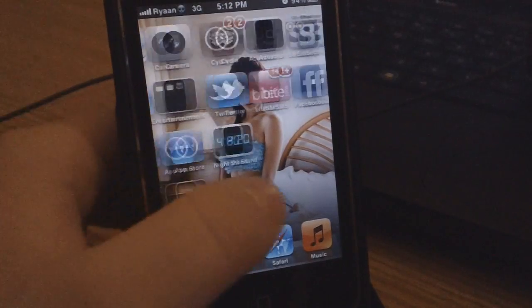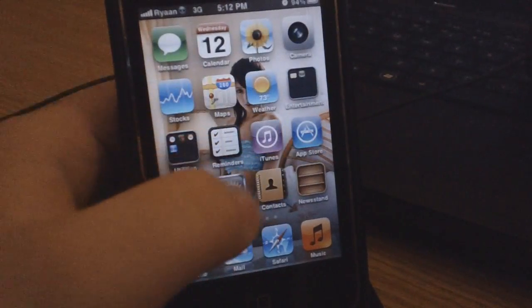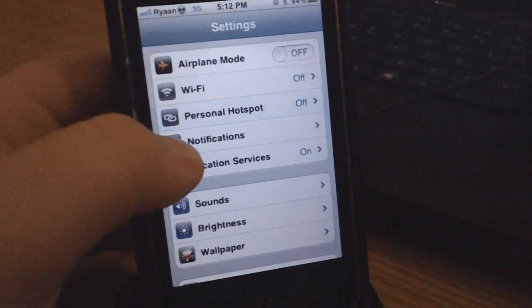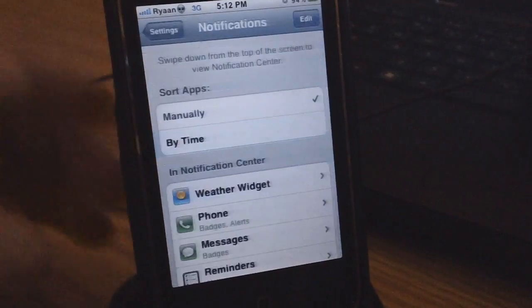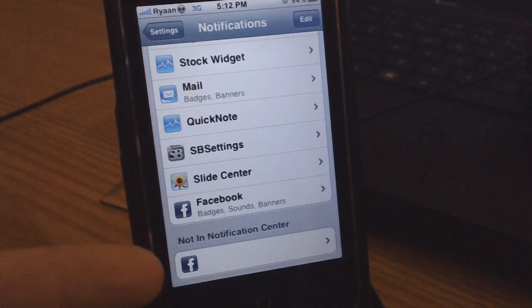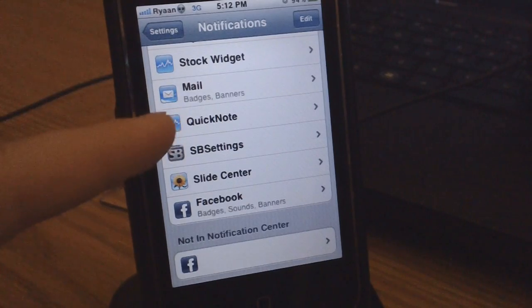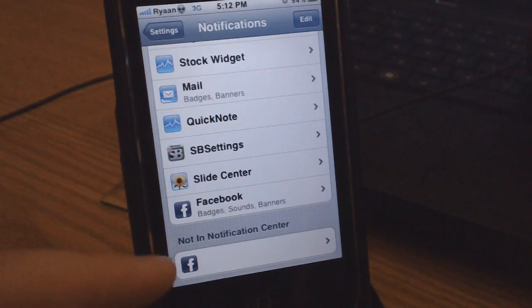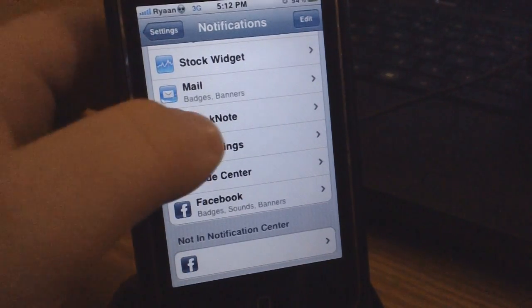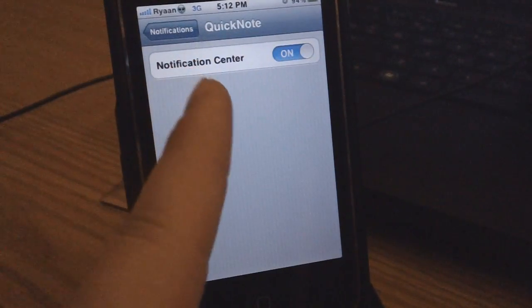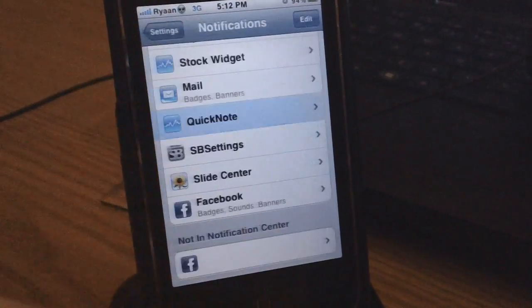If you guys want to know how to add this to your notification center, just go to Settings, then click on the Notifications tab, and scroll down to where it says 'Not in Notification Center.' Quick Note should be down there. Click on it and enable it — right now it says it is in the notification center.